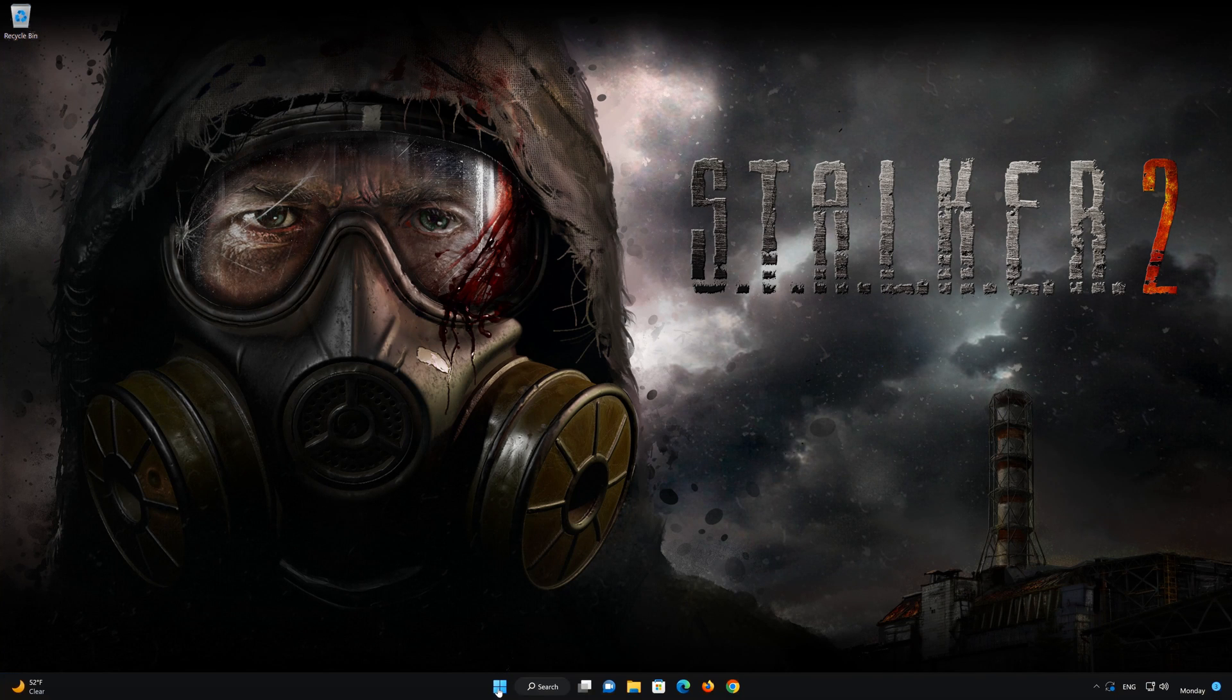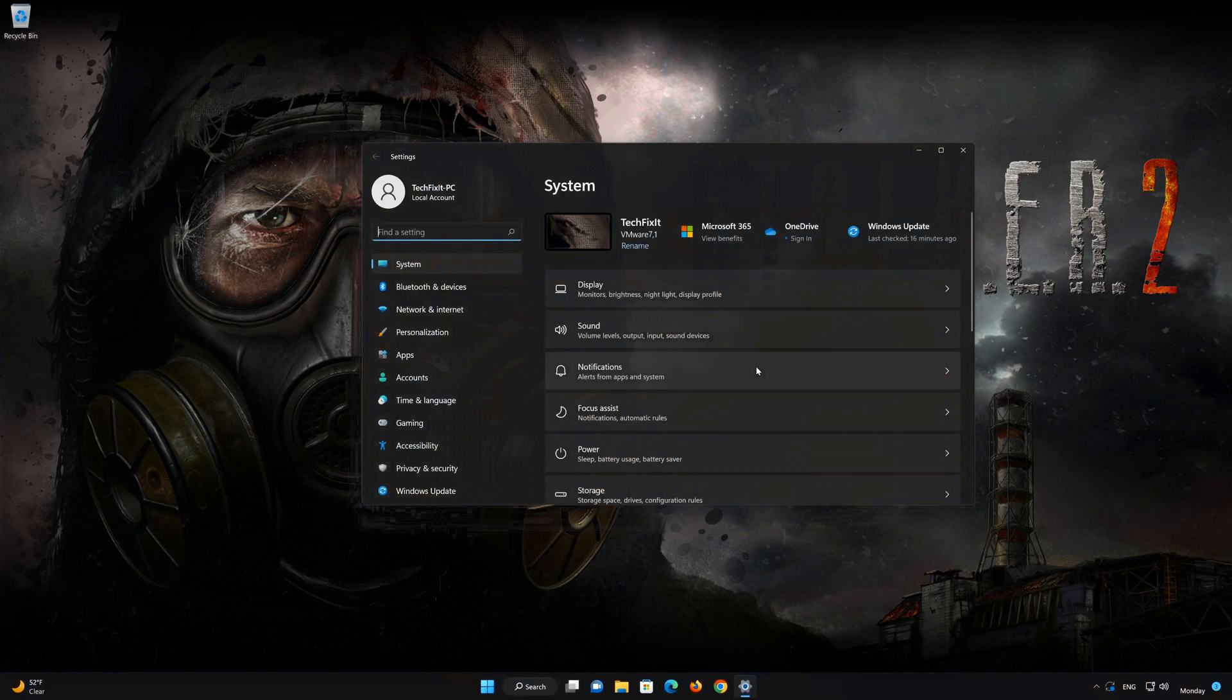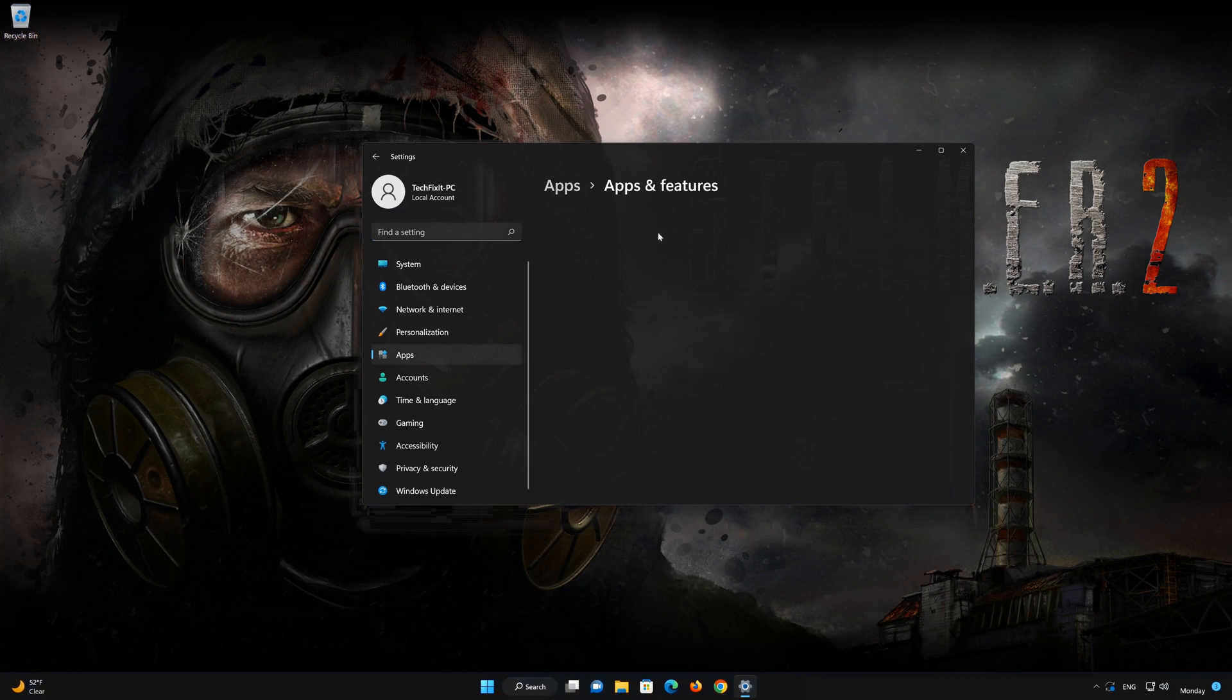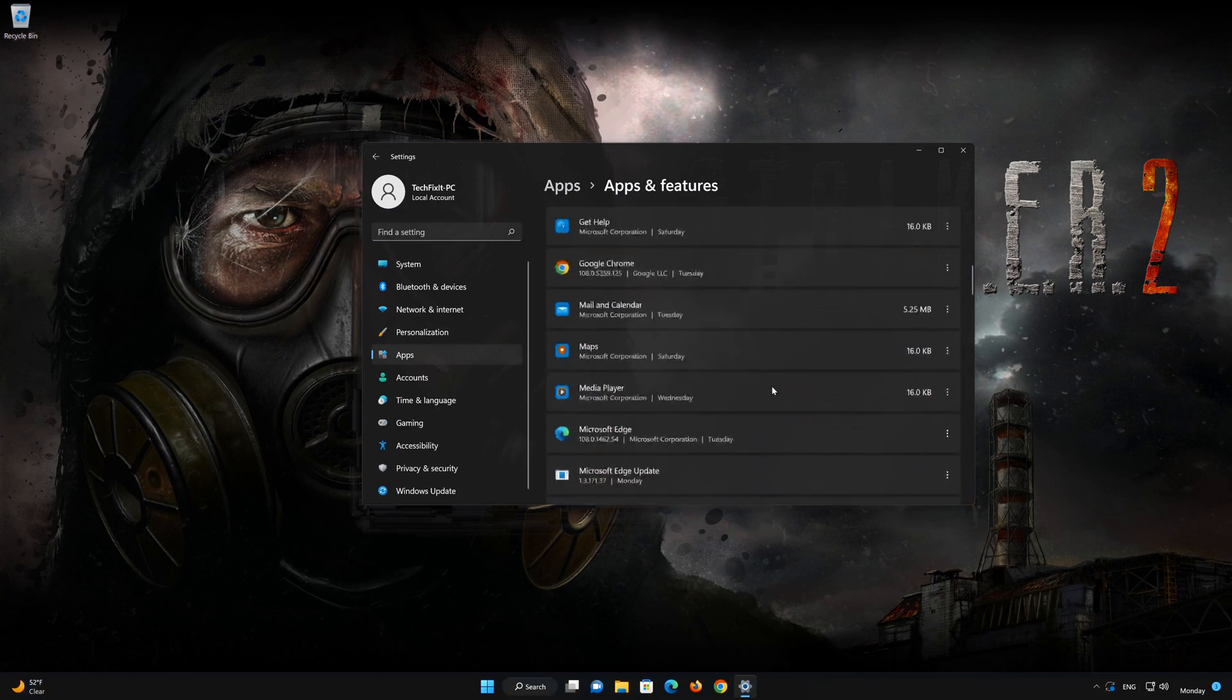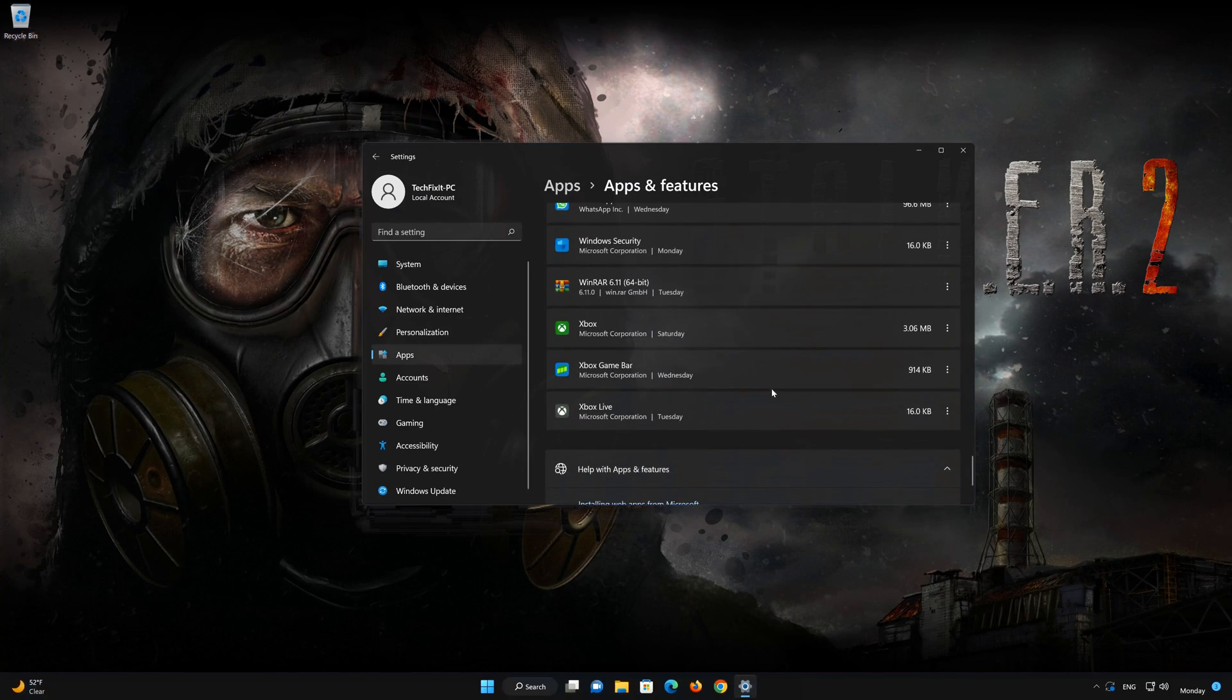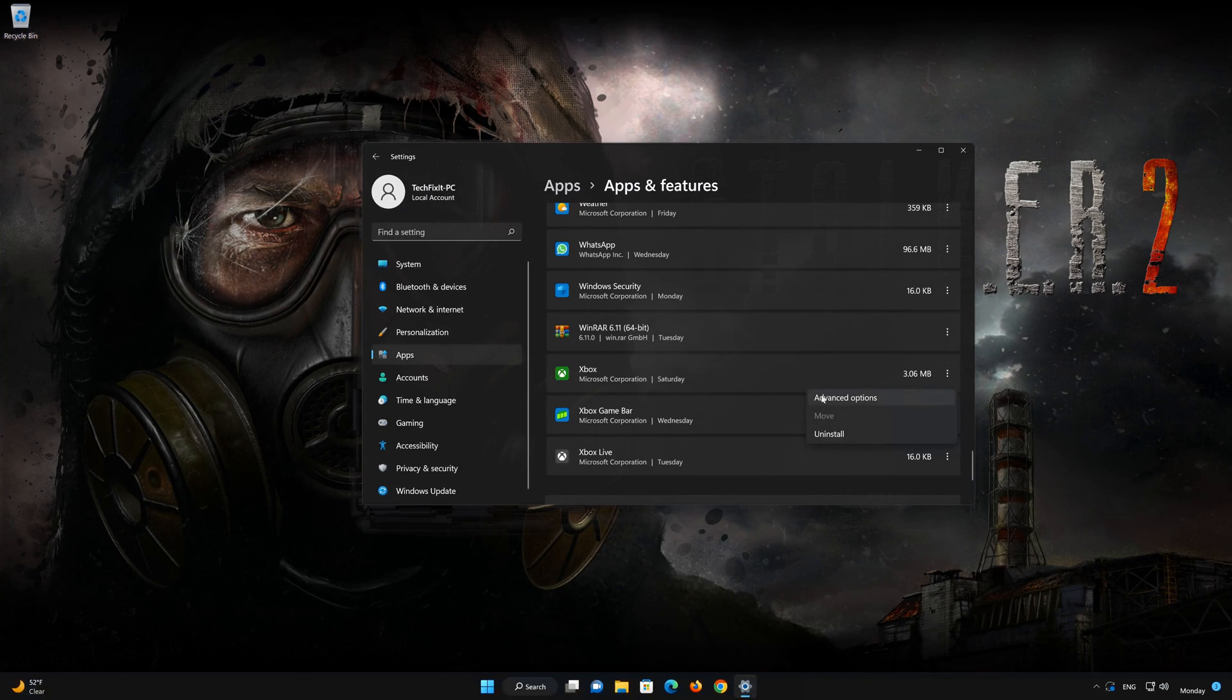First, open the start menu, then open Settings. Open Apps. Open Apps and Features. Locate Xbox. Click on the three dots. Click on Advanced Options.